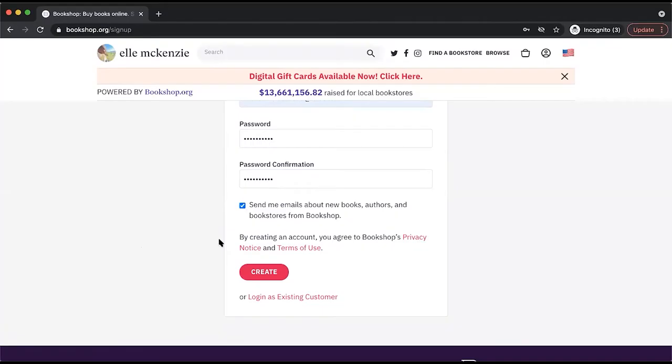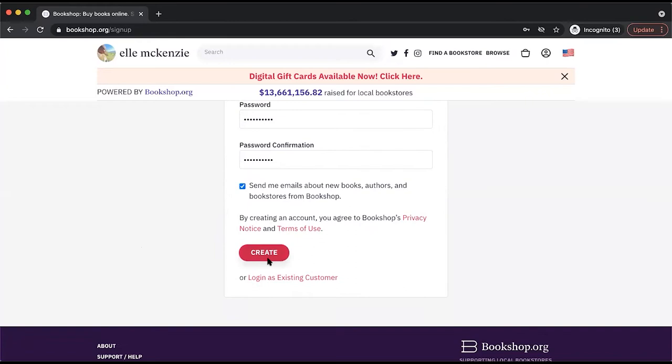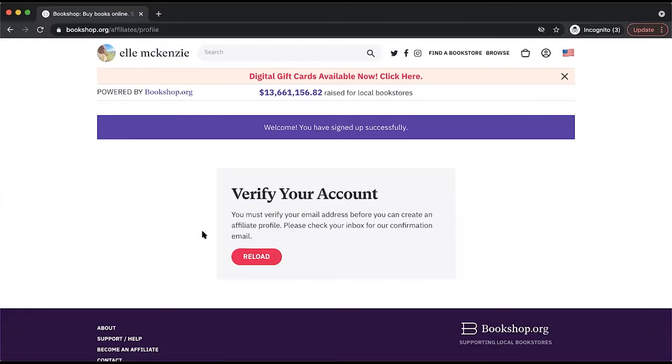And then you'll wait to receive a verification email from our system. Congratulations, you're enrolled in our affiliate program. Now it's all about customizing your storefront.